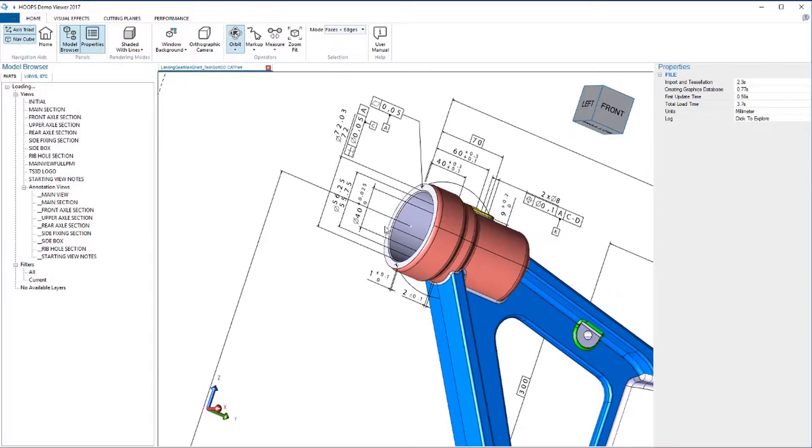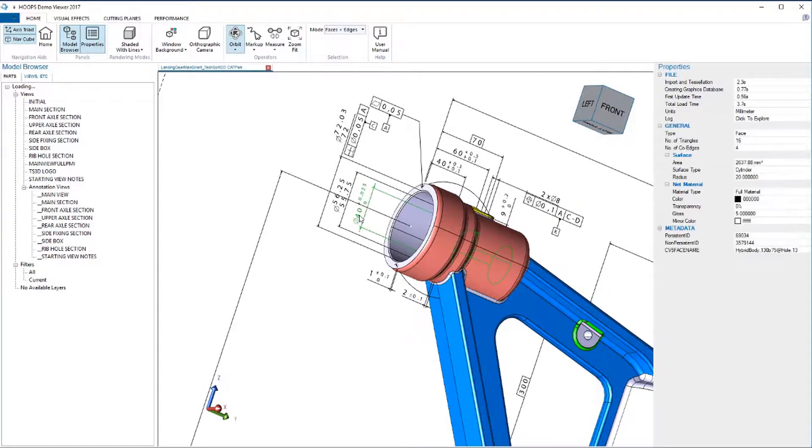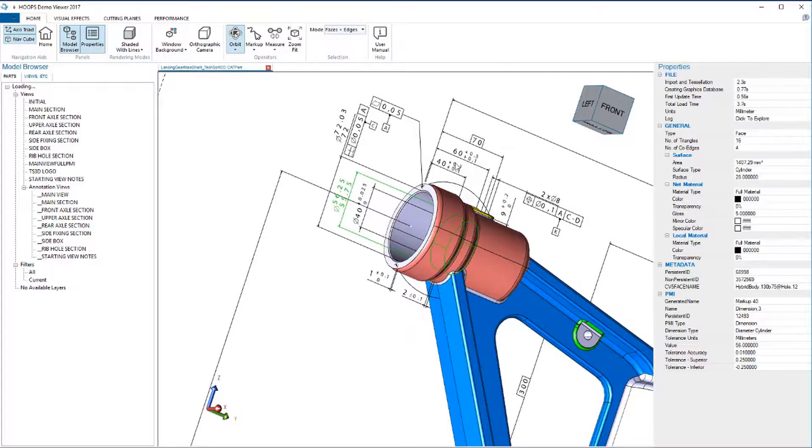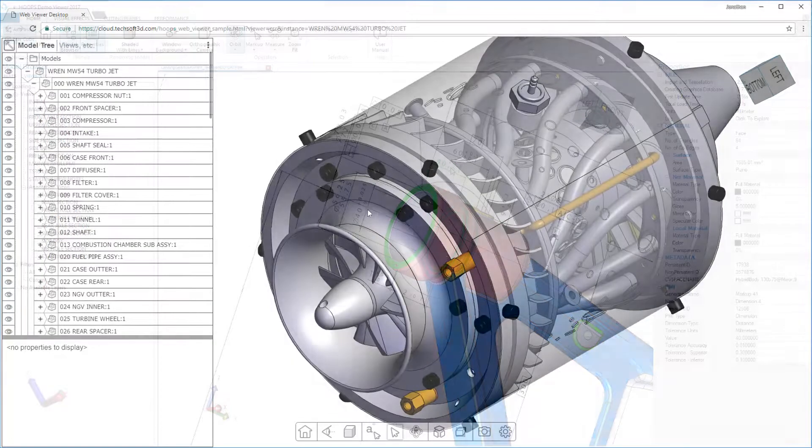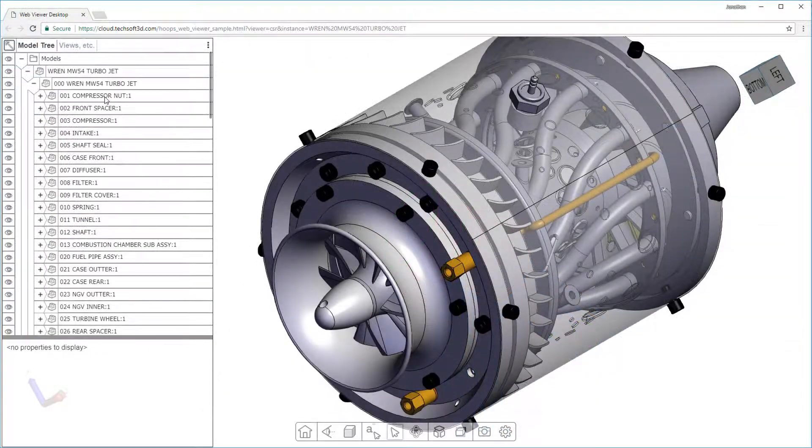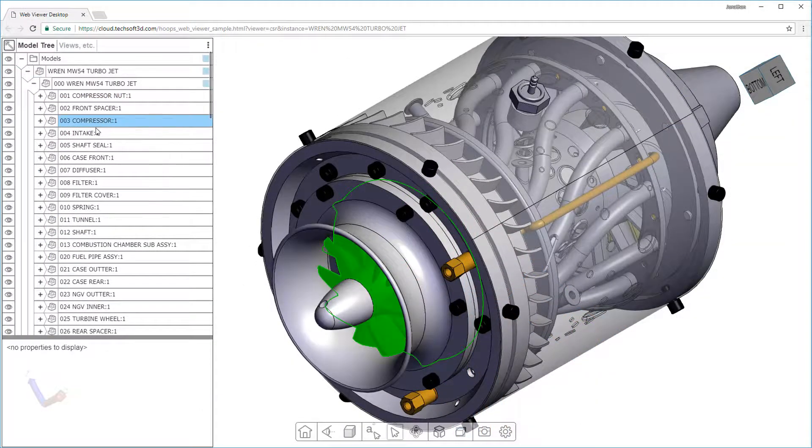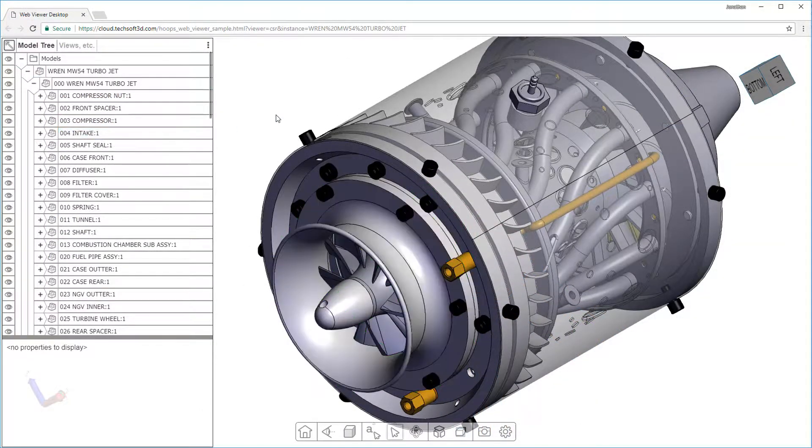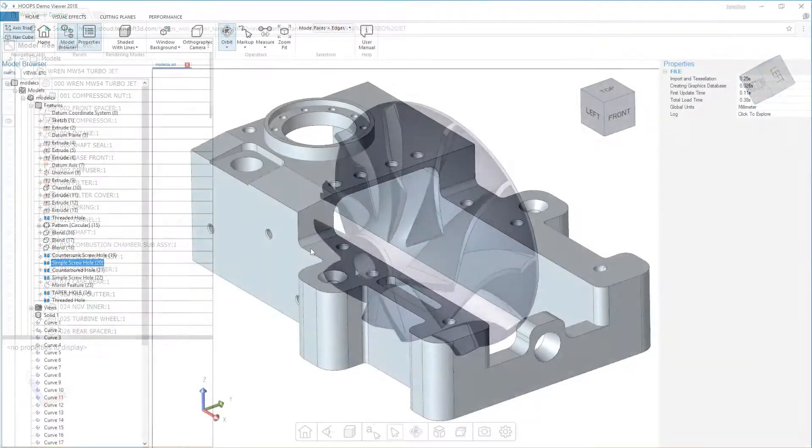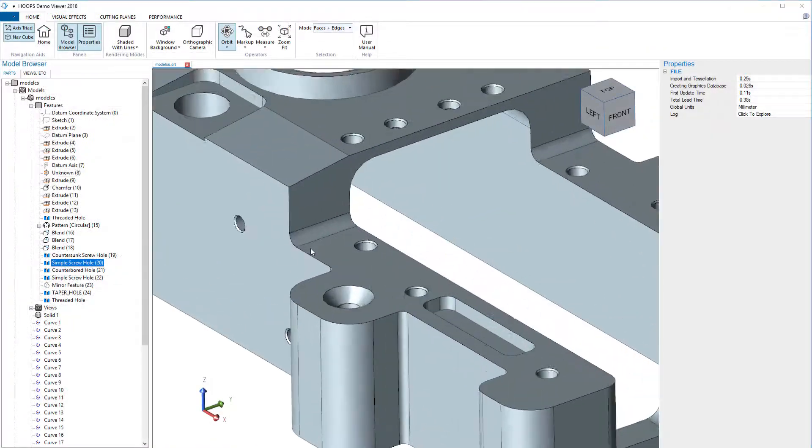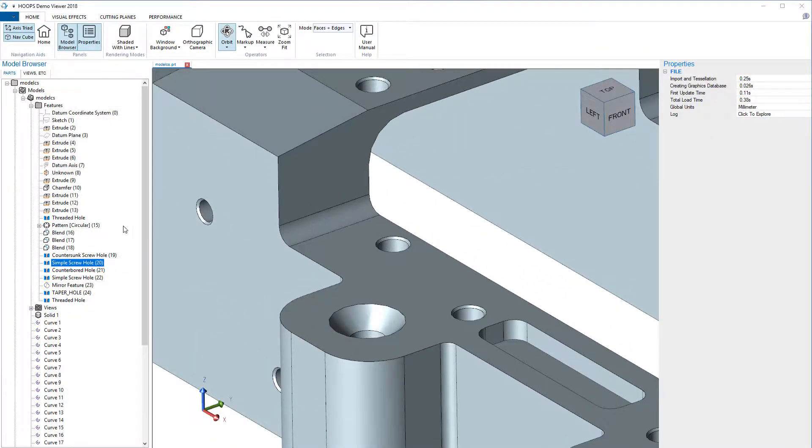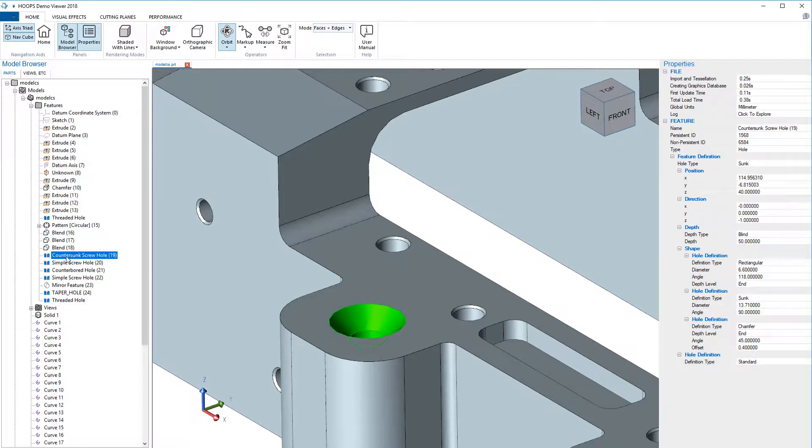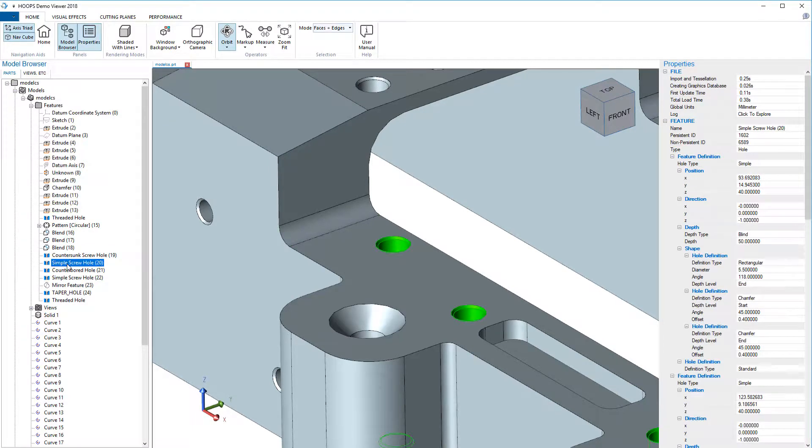Hoops Exchange provides extensive assembly support including configurations and family tables. It also provides access to persistent IDs, styles, colors, materials, and additional metadata. It has feature tree support including hold definitions and patterns. All this and more without depending on any CAD system.